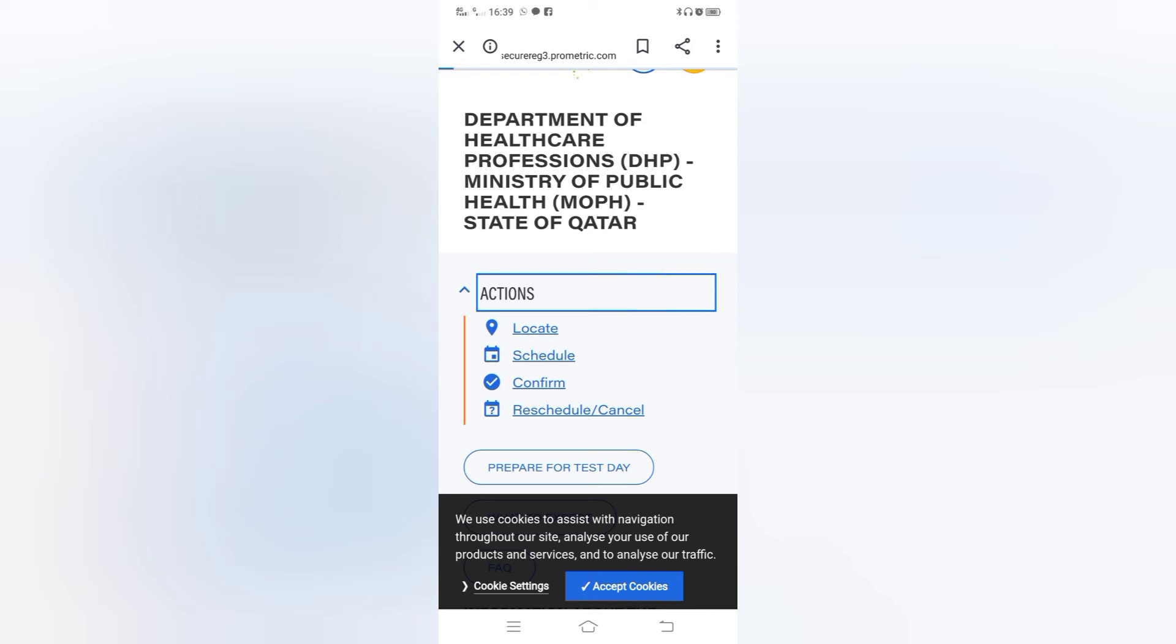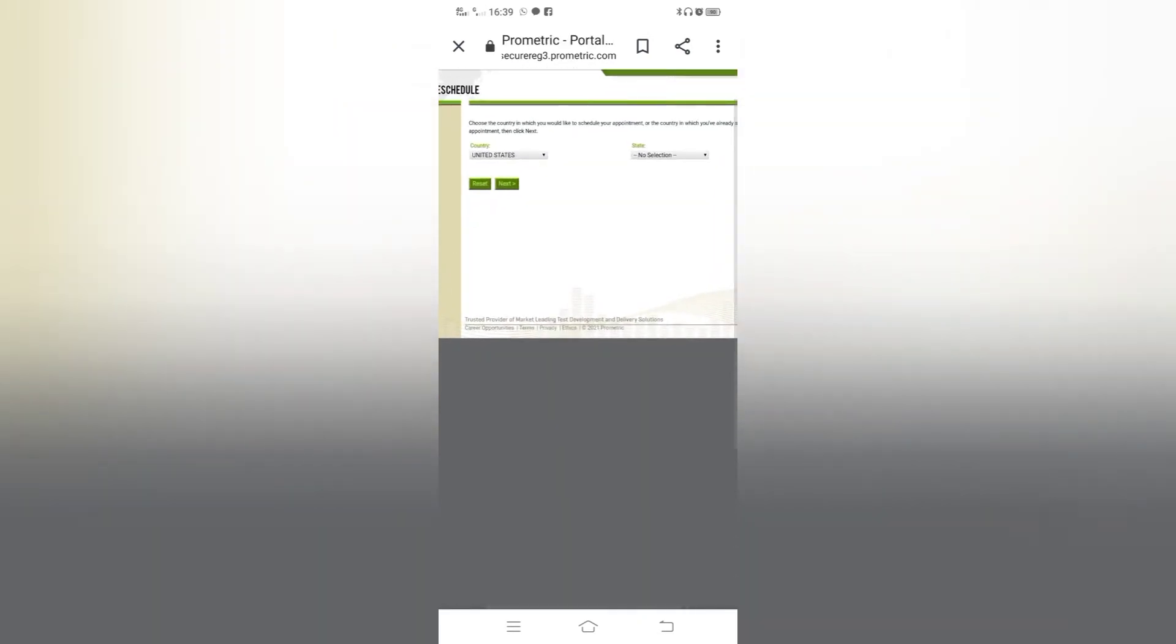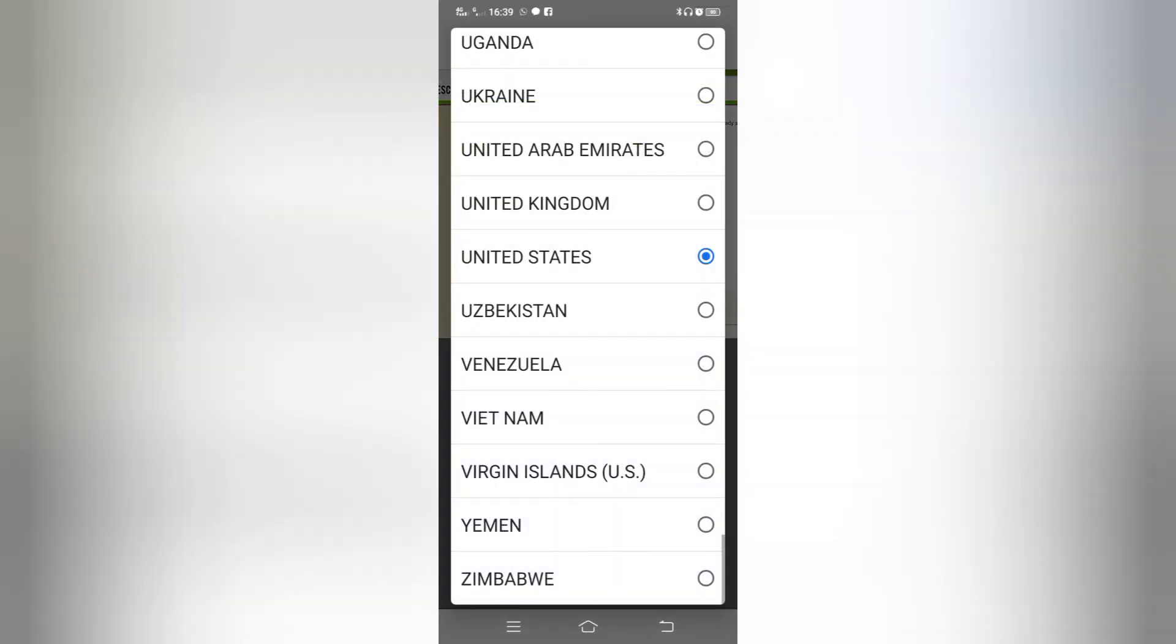Apply exam schedule. After you have to click on next. Then you have to select country. You can see there are many countries you can select. We can select United Arab Emirates and click on next.